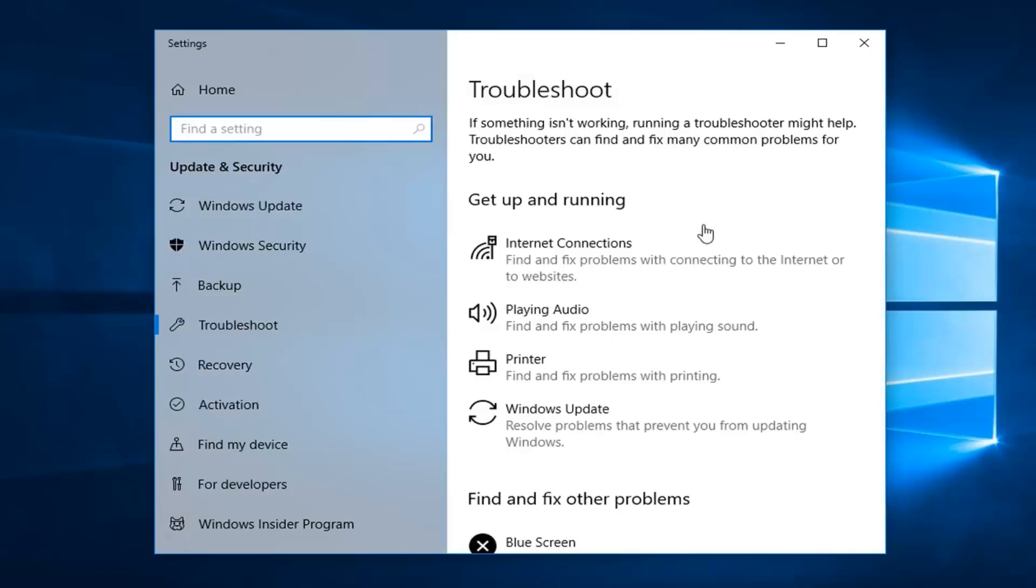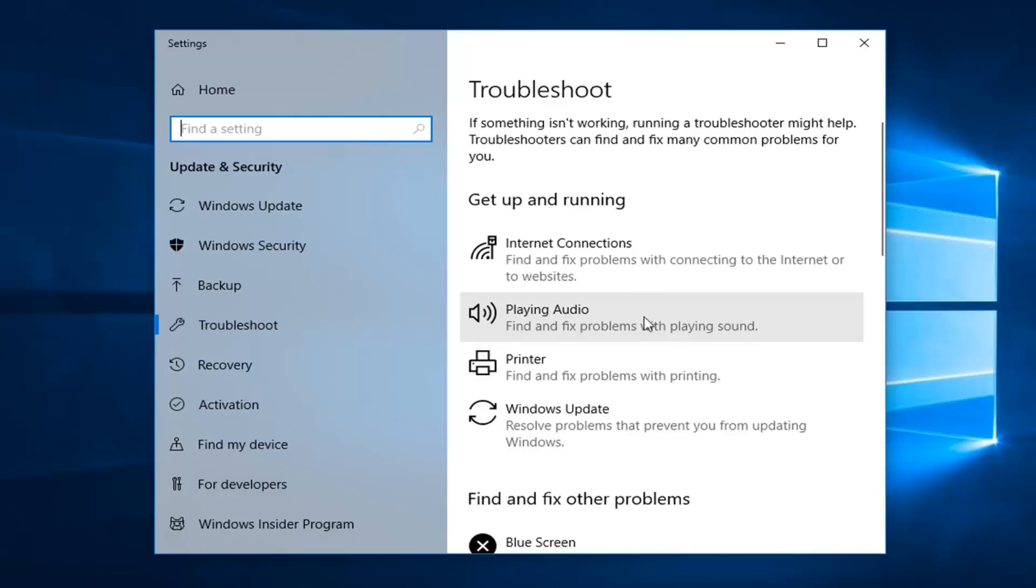And now you want to go underneath get up and running and left click on playing audio. Find and fix problems with playing sound. And then left click on run the troubleshooter.